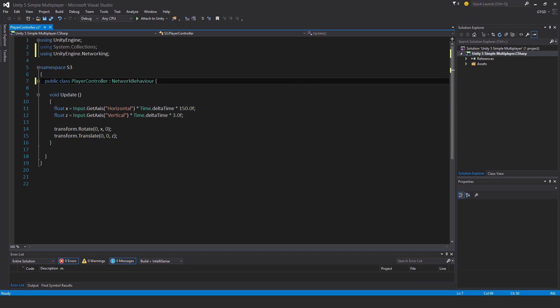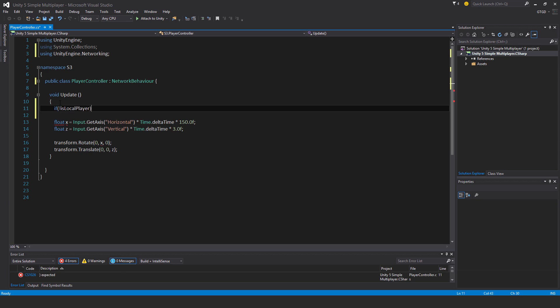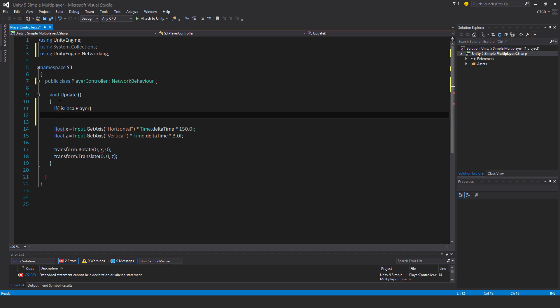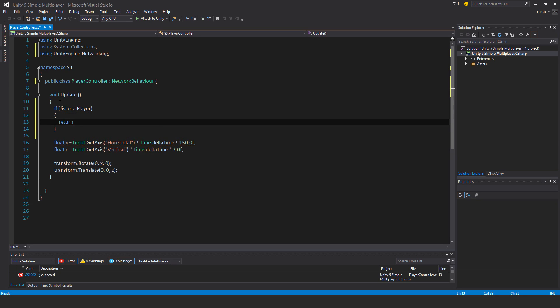And then update a special bit of code. If not is local player, then return. So get out of this method. And that's it.